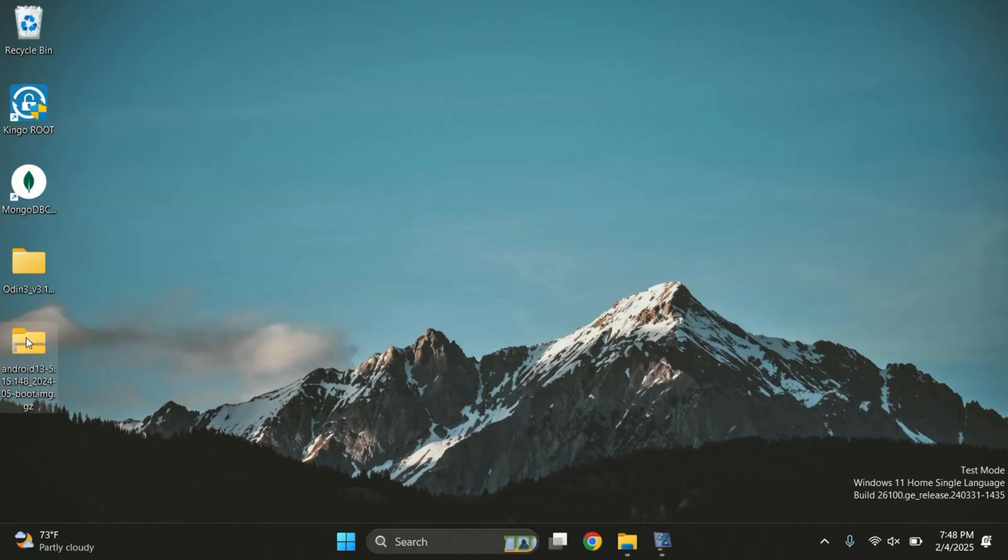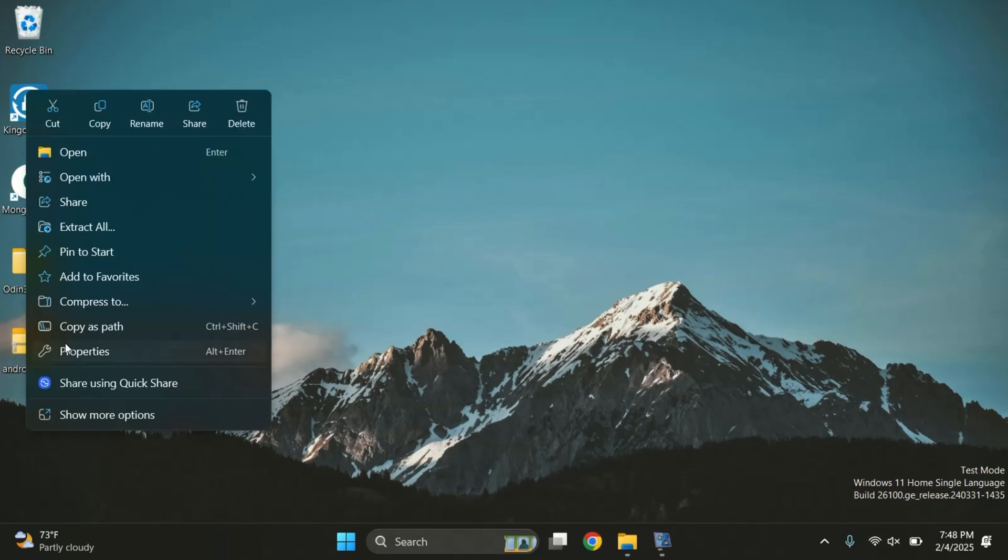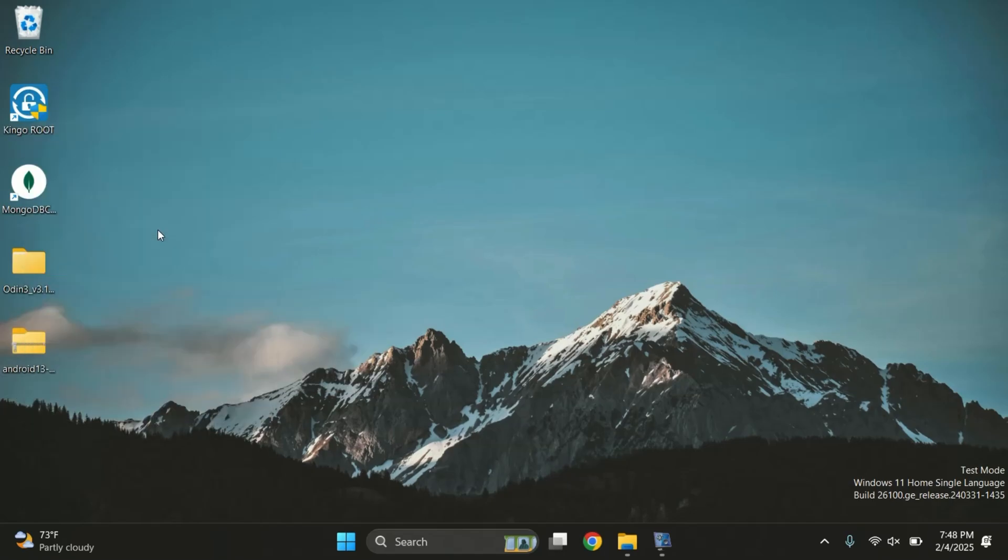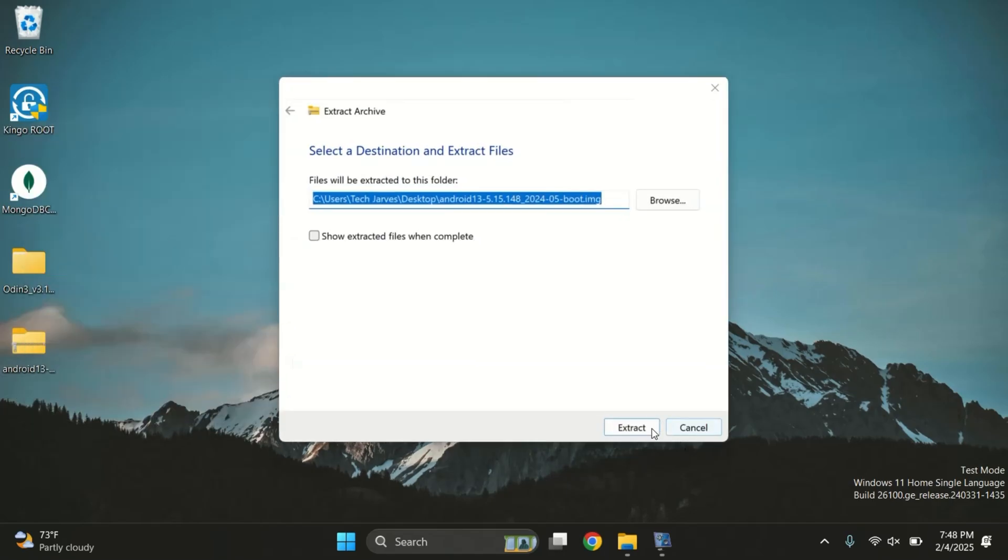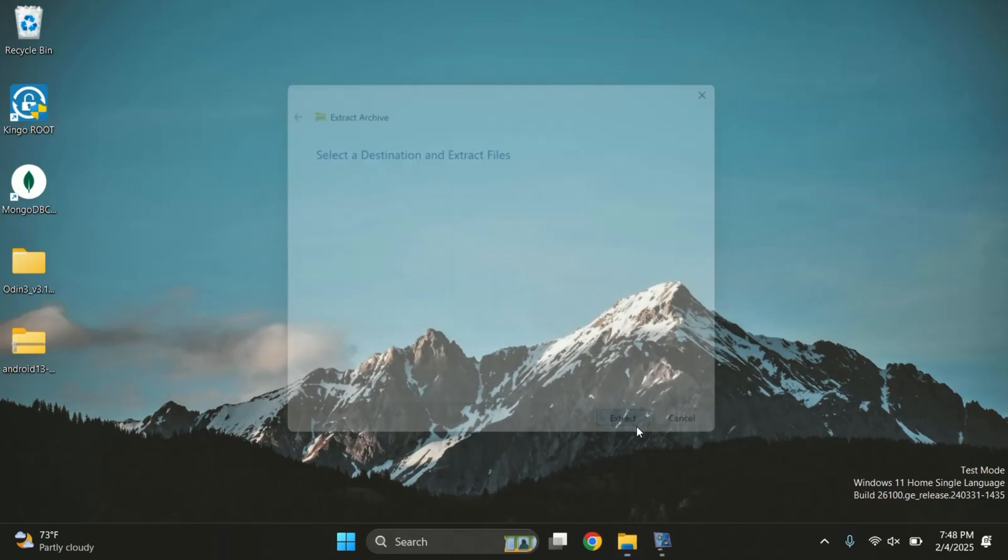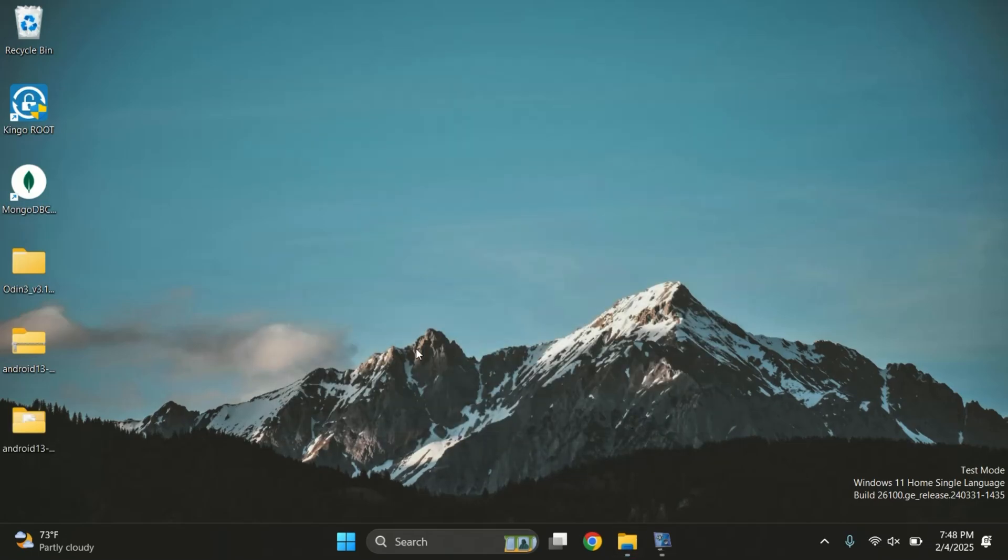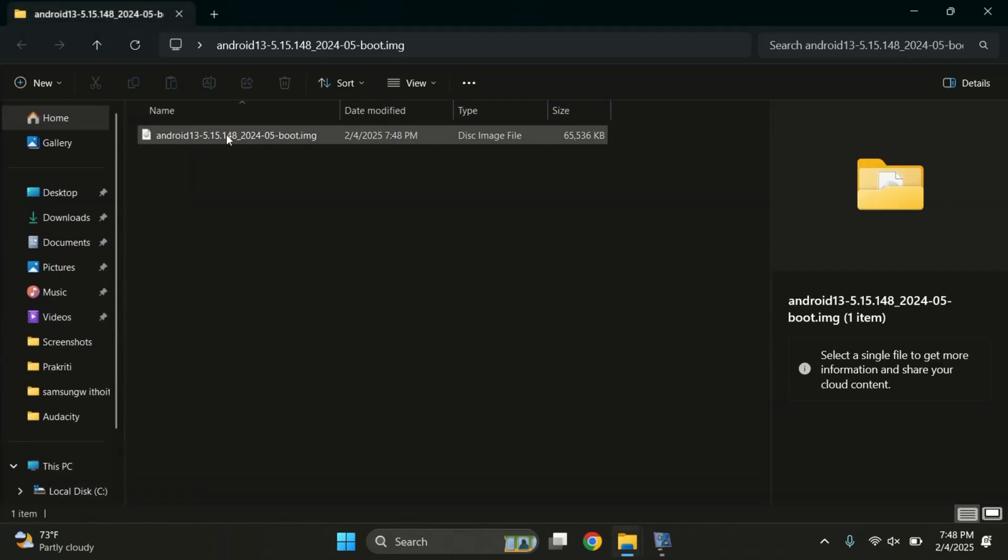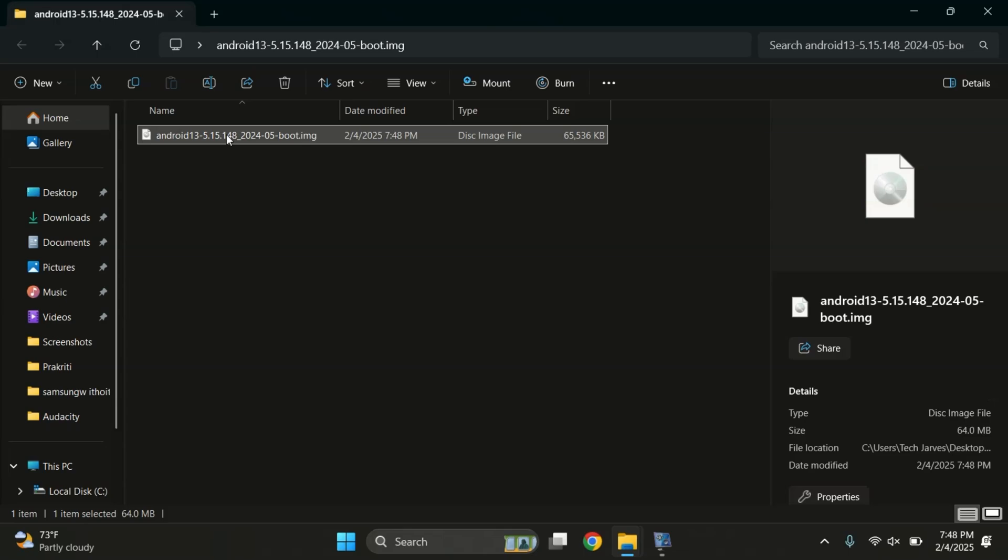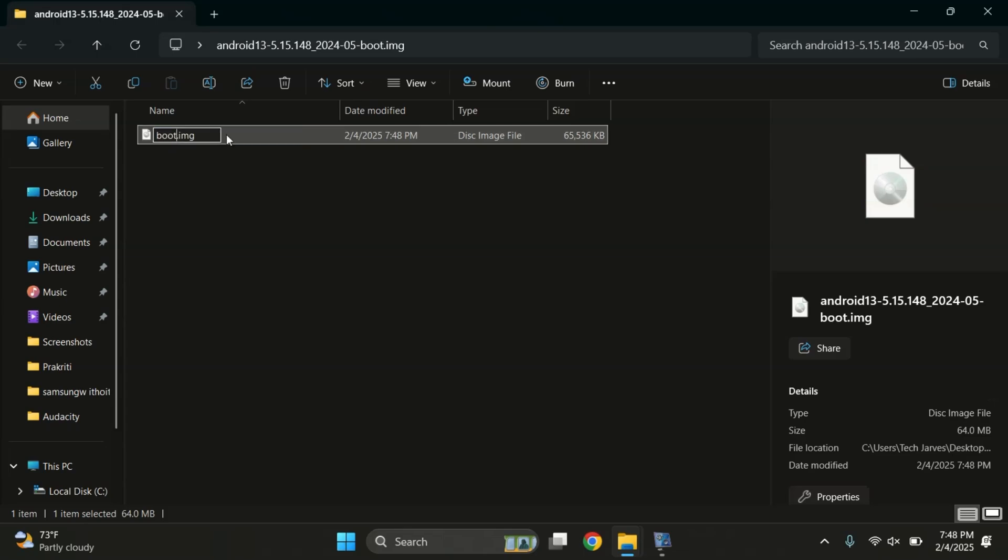After downloading the file, extract it on your PC and you'll get an image with a .img extension. Rename this file to boot.img.